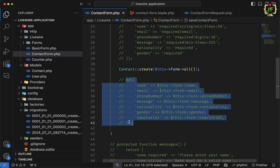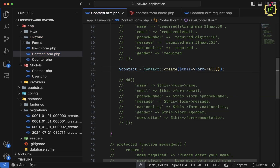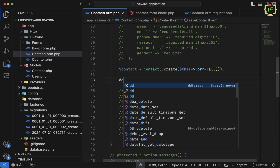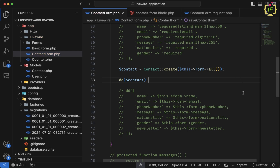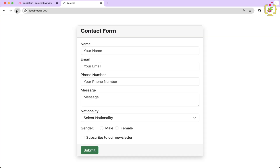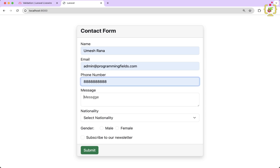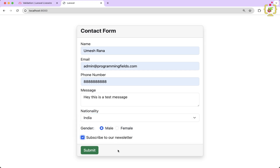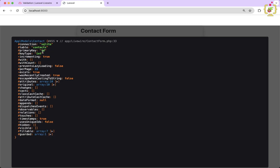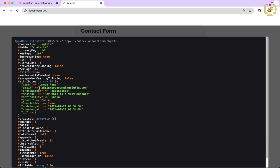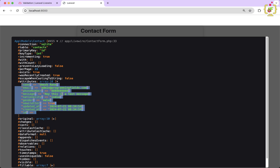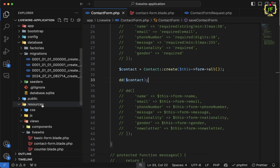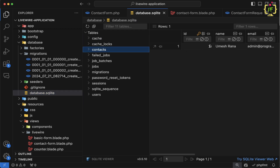Let's capture the response in a variable as $contact and add a dump and die to inspect it. After saving, let's refresh the browser and fill up the form — enter a test message, select nationality and gender, and click submit. On submit, we can see it returned the inserted record object from the contacts table. Verifying in the database inside database.sqlite, we have one entry in the contacts table. This is working properly.